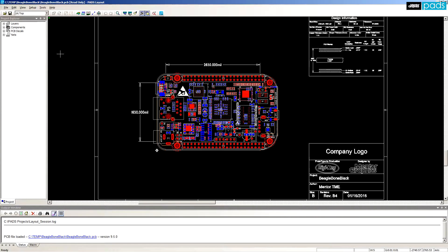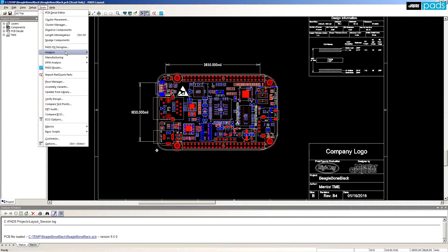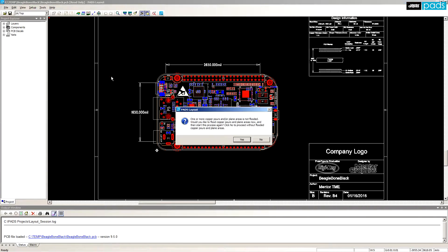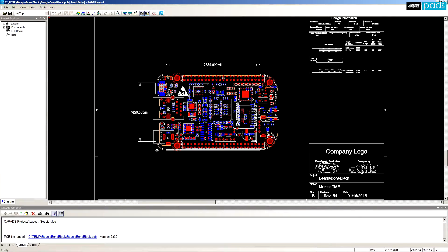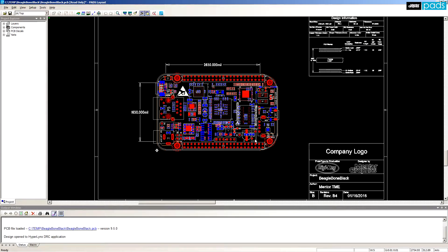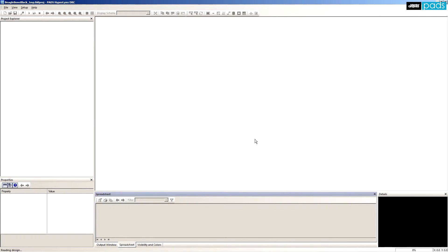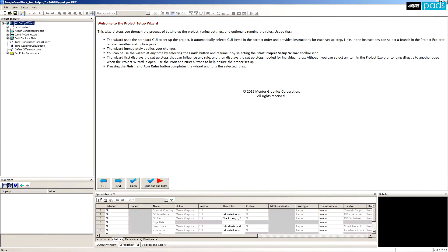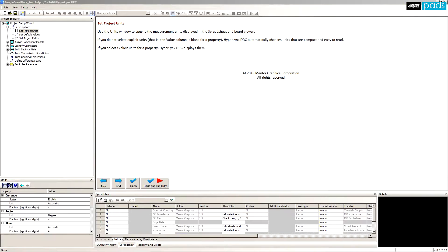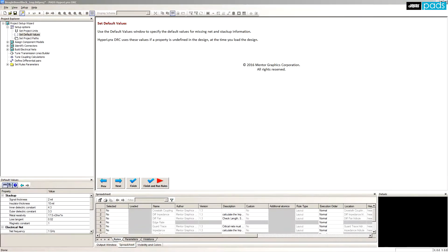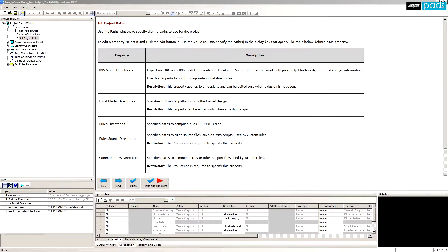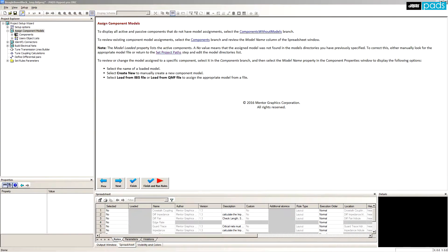Let's now take a look at using Hyperlynx DRC on a sample board. We'll start with the board in PADS Layout and invoke Hyperlynx DRC through the analysis menu. Once in the DRC environment, a simple wizard walks us through the DRC setup process.